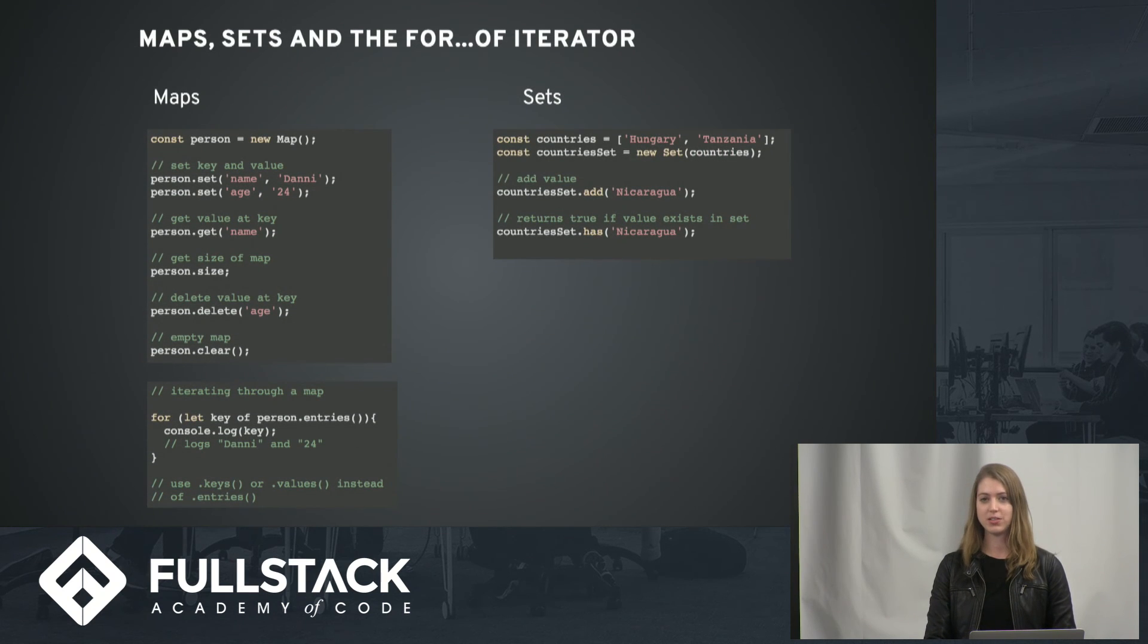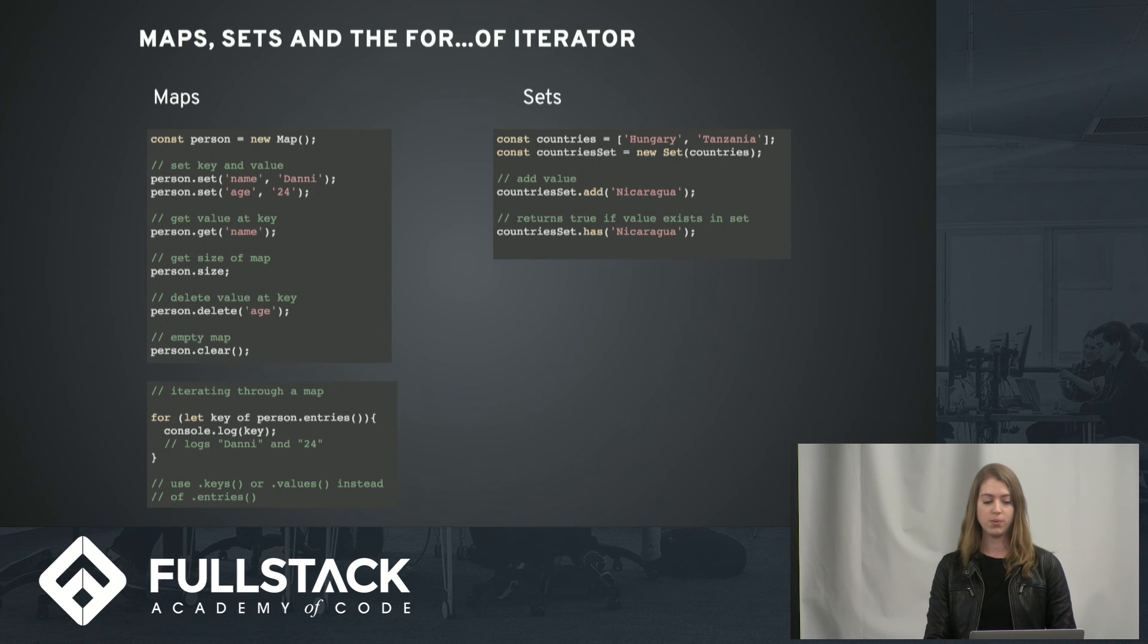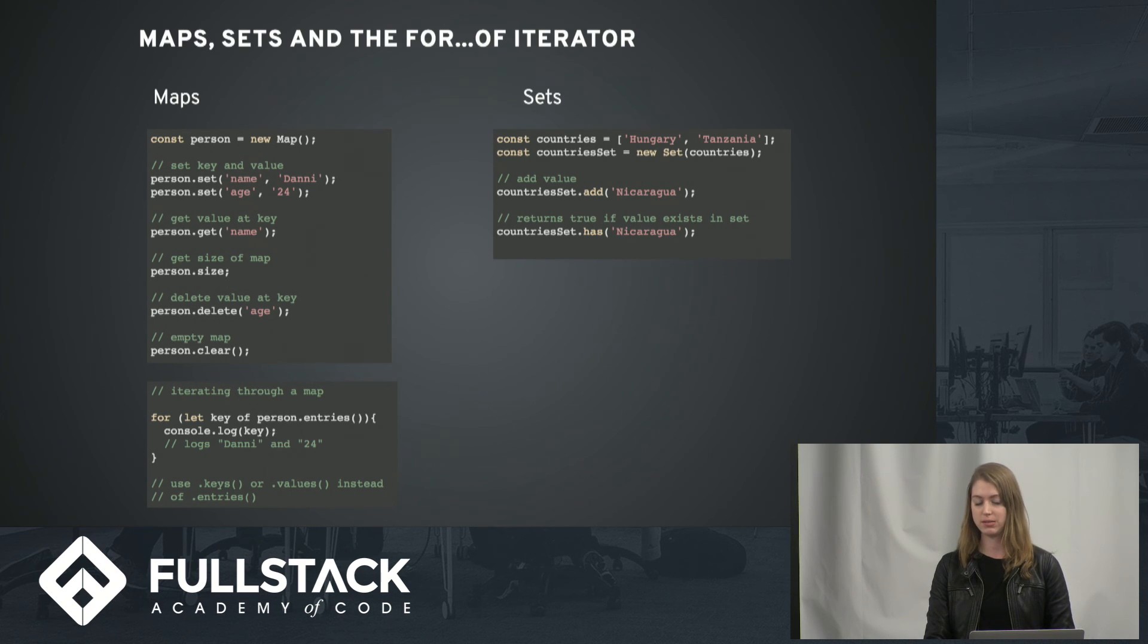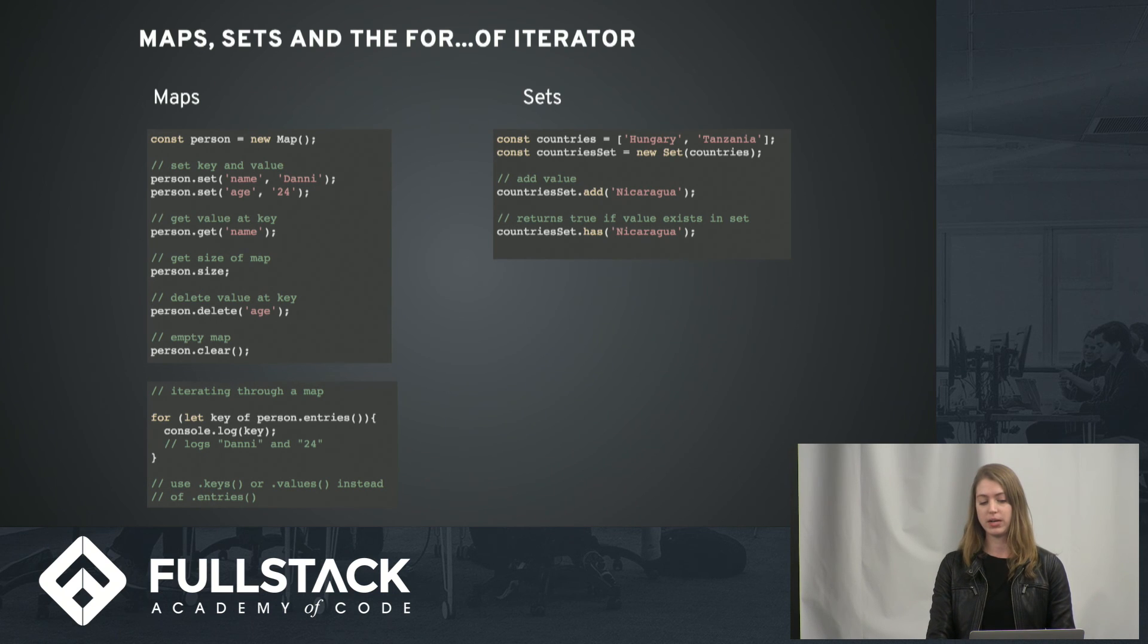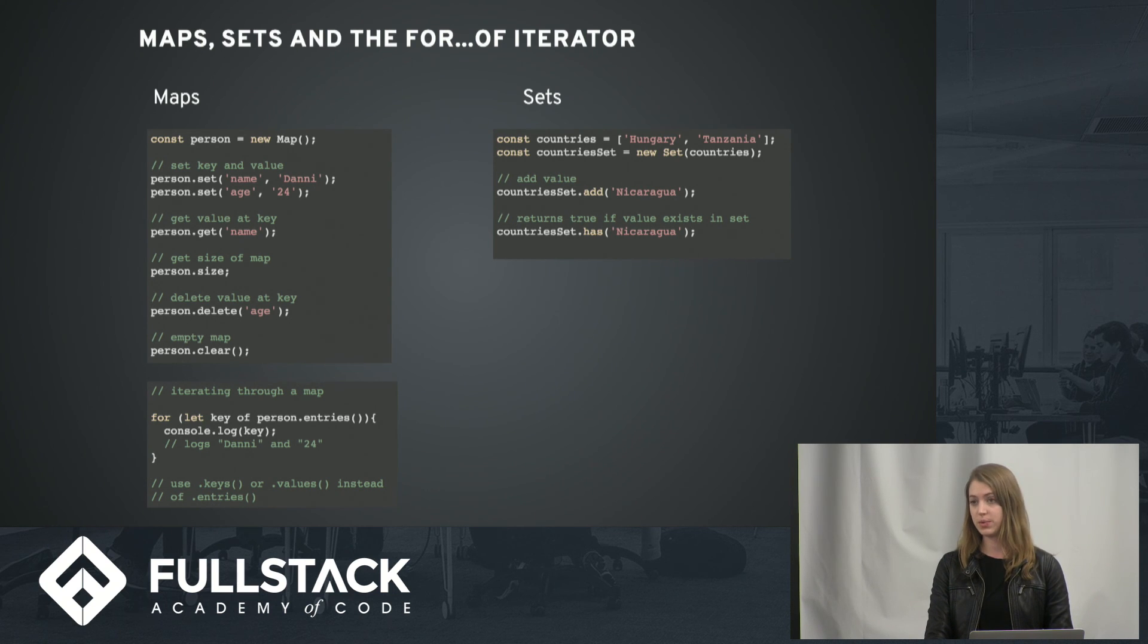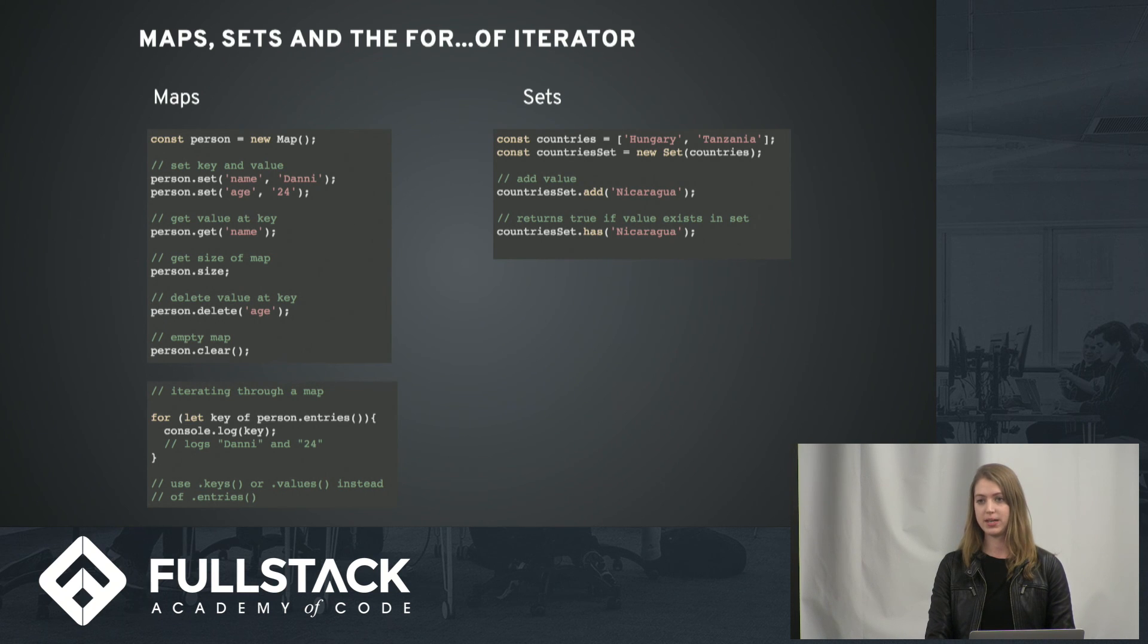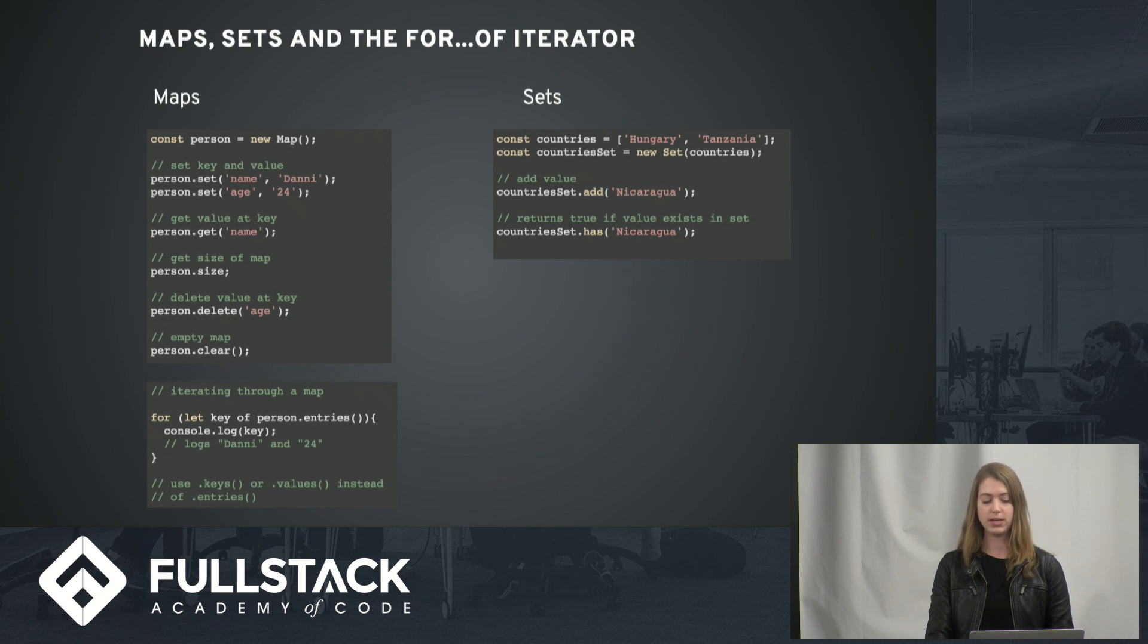Lastly, I'll talk about maps, sets, and the for...of iterator. So before maps and sets in ES6, we didn't really have anything besides objects and arrays for our data structures. So maps and sets are really great because they have a lot of built-in things that we can use. So the only real difference is maps have a value and a key, and sets just have values which all need to be unique.